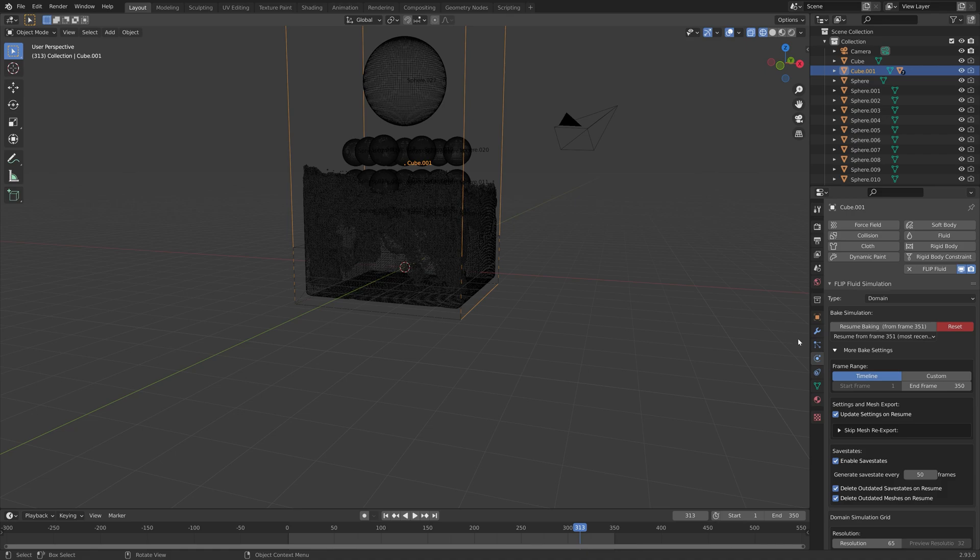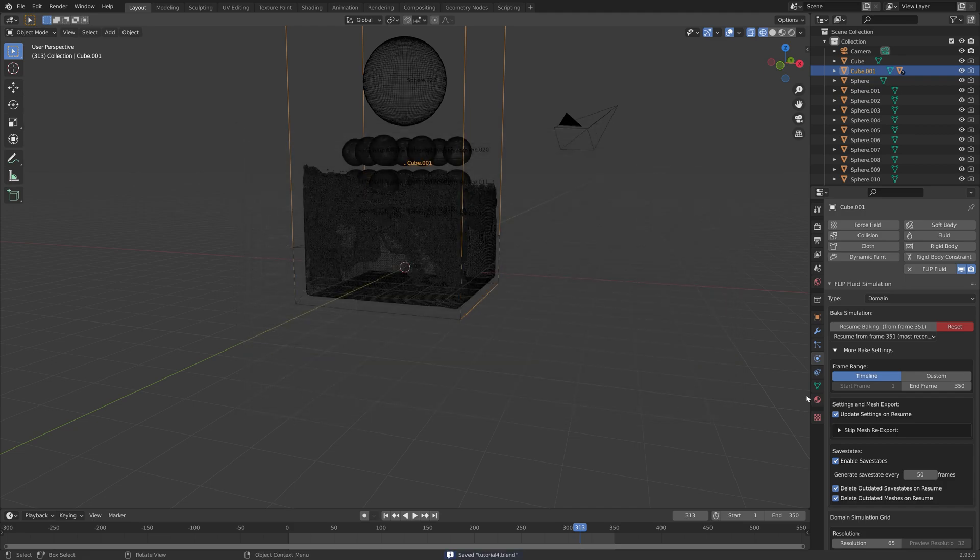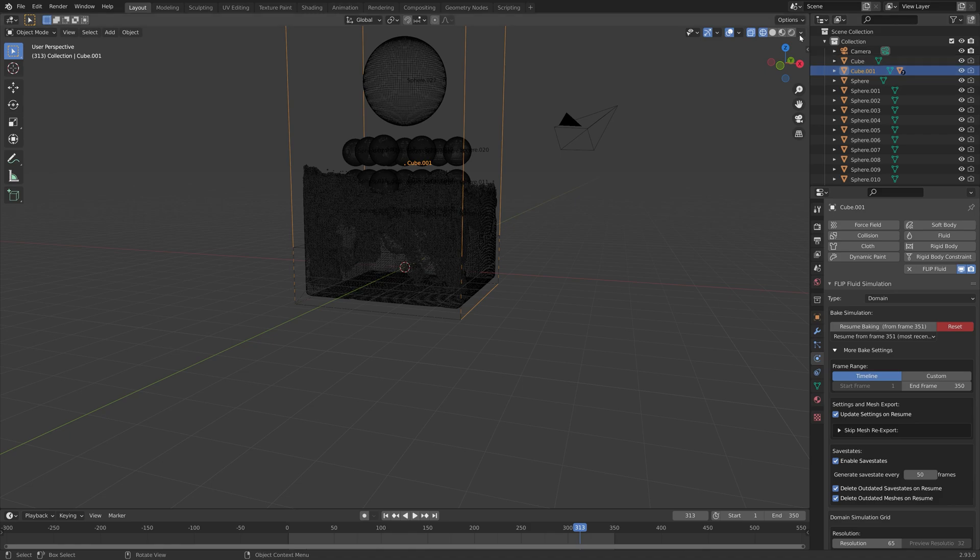Now it's the time to set up the materials, the lighting, and the camera. Let's go into rendered view.